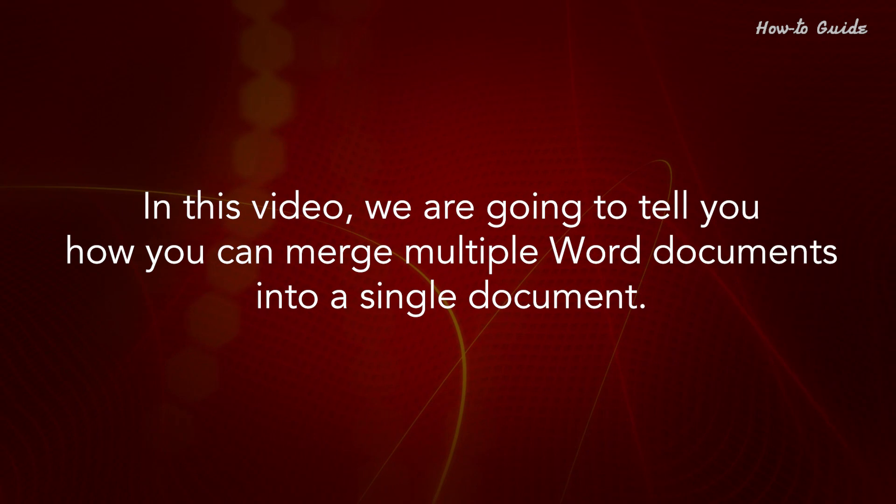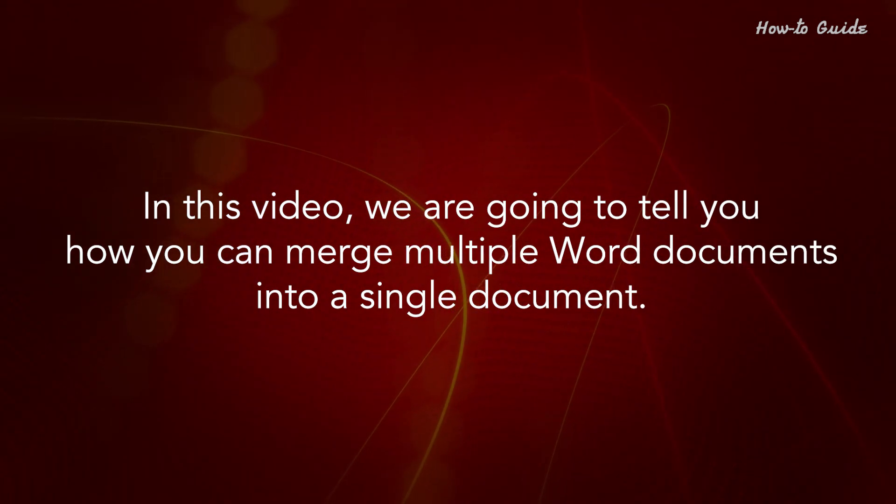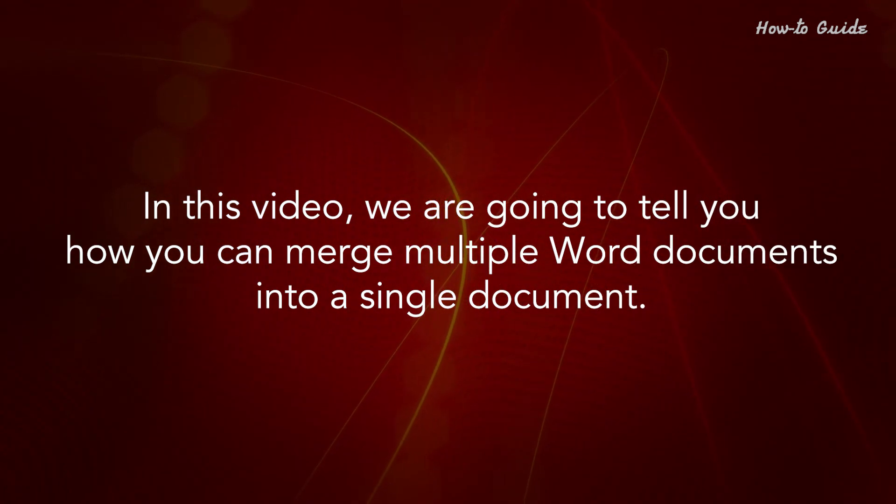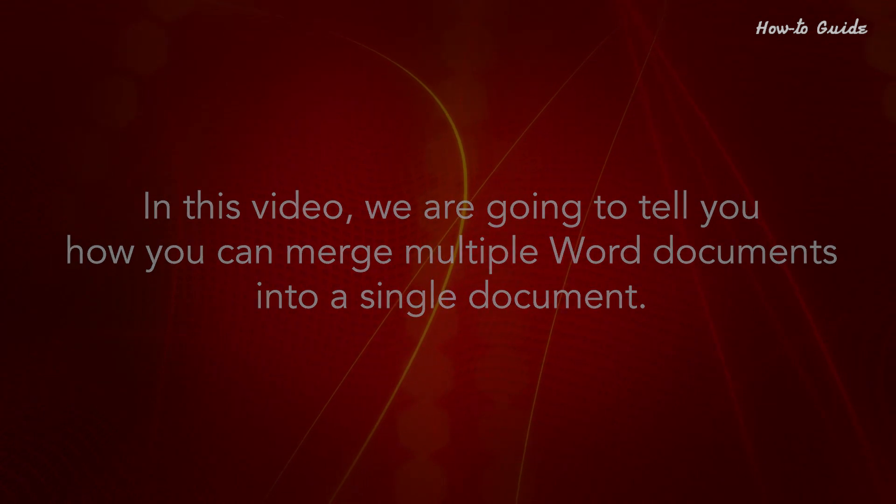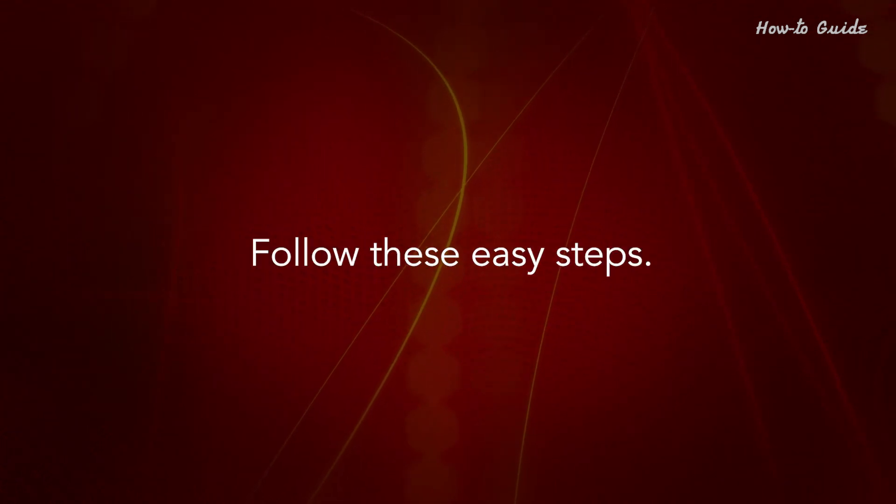In this video, we're going to tell you how you can merge multiple Word documents into a single document. Follow these easy steps.